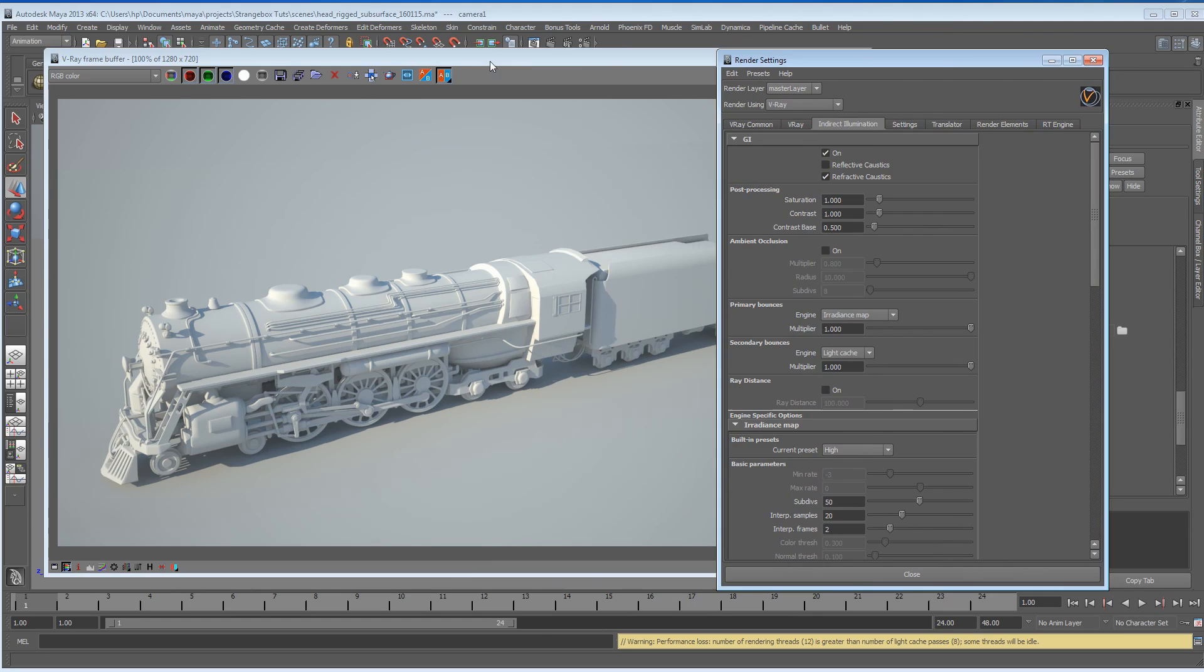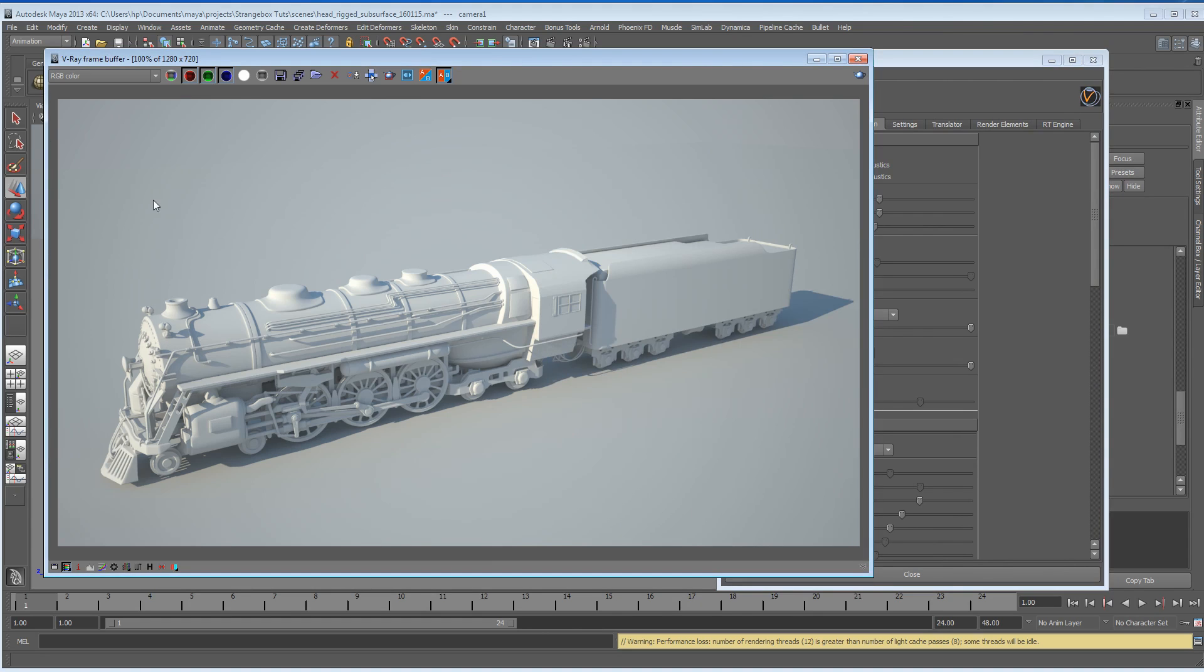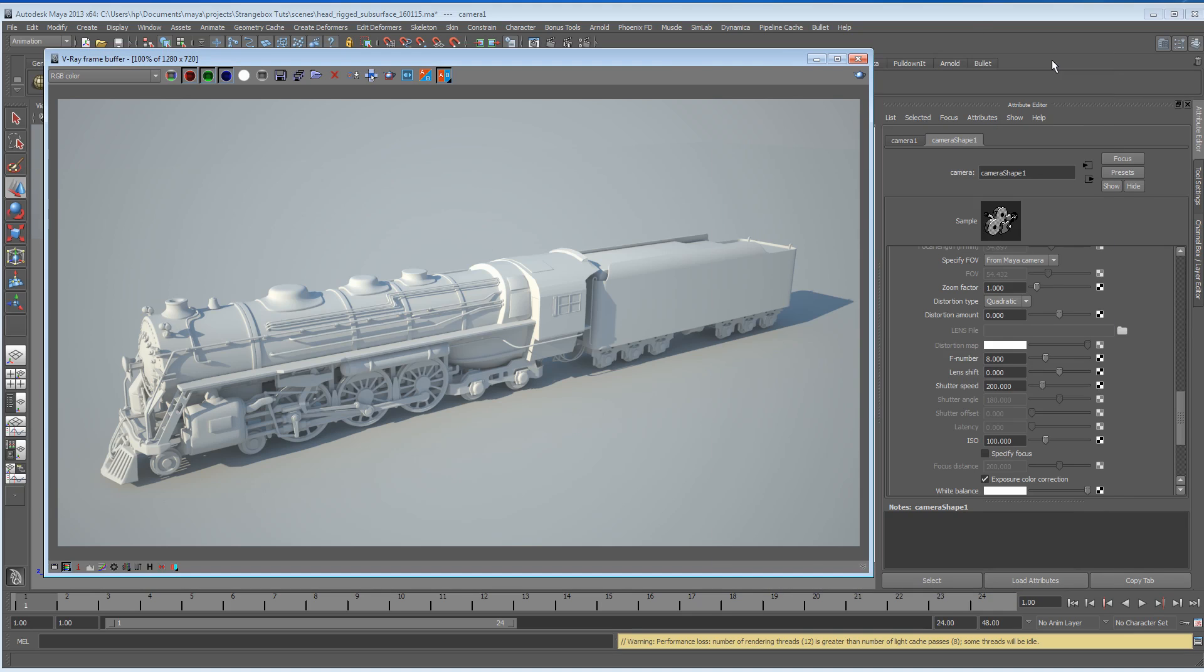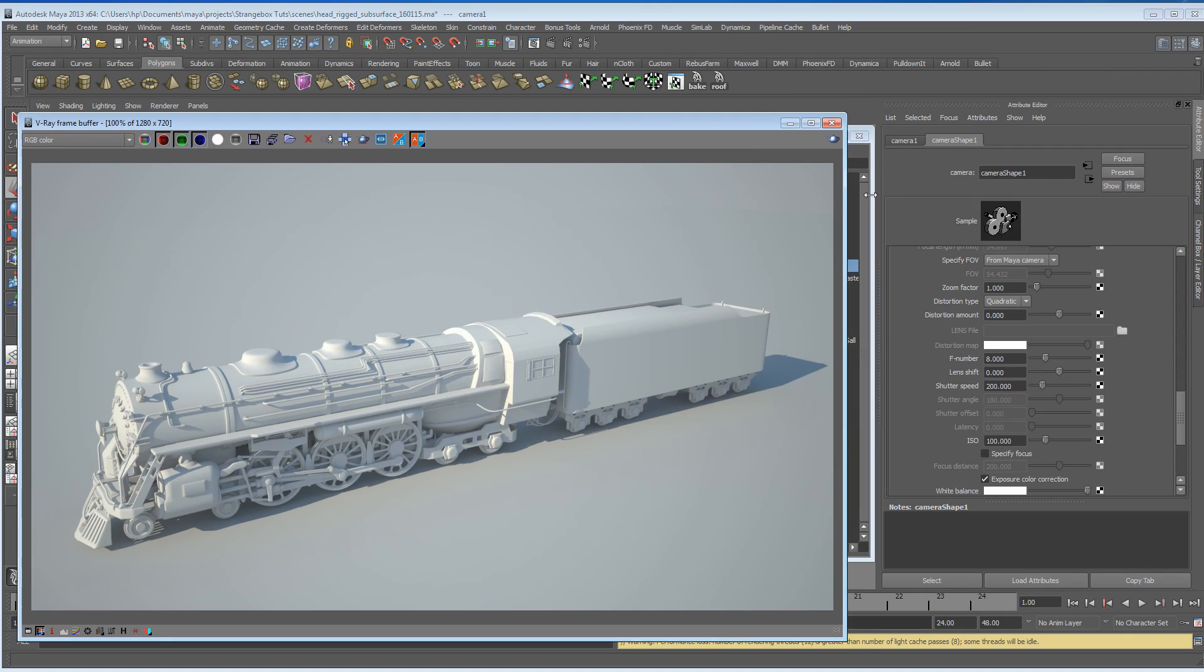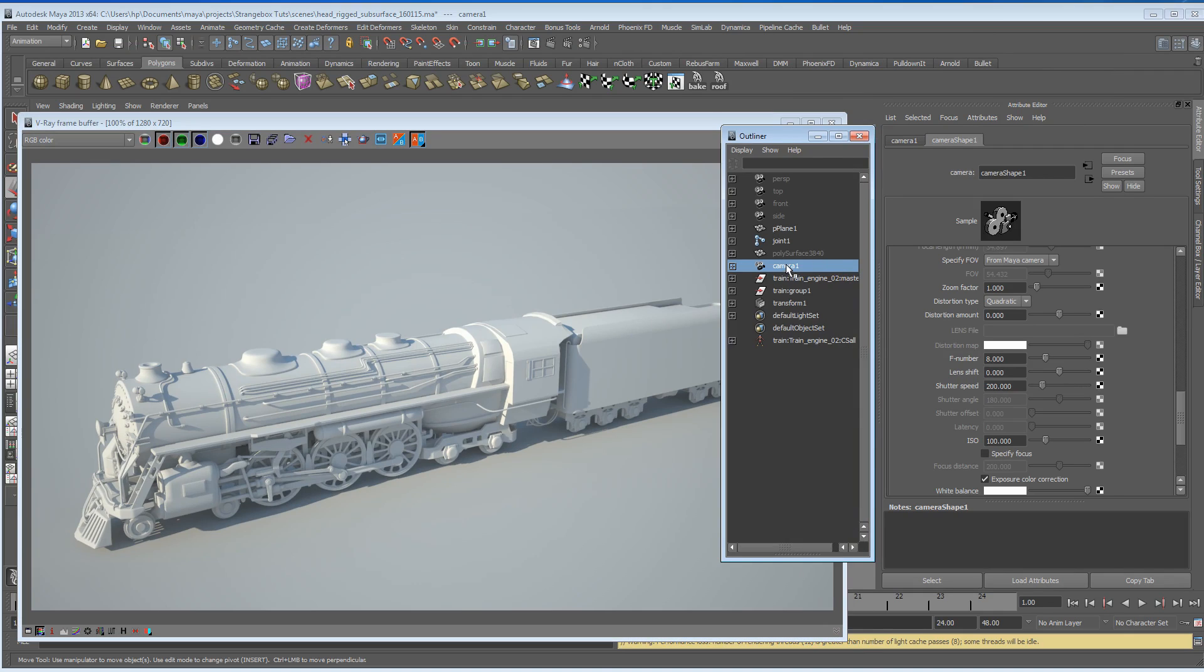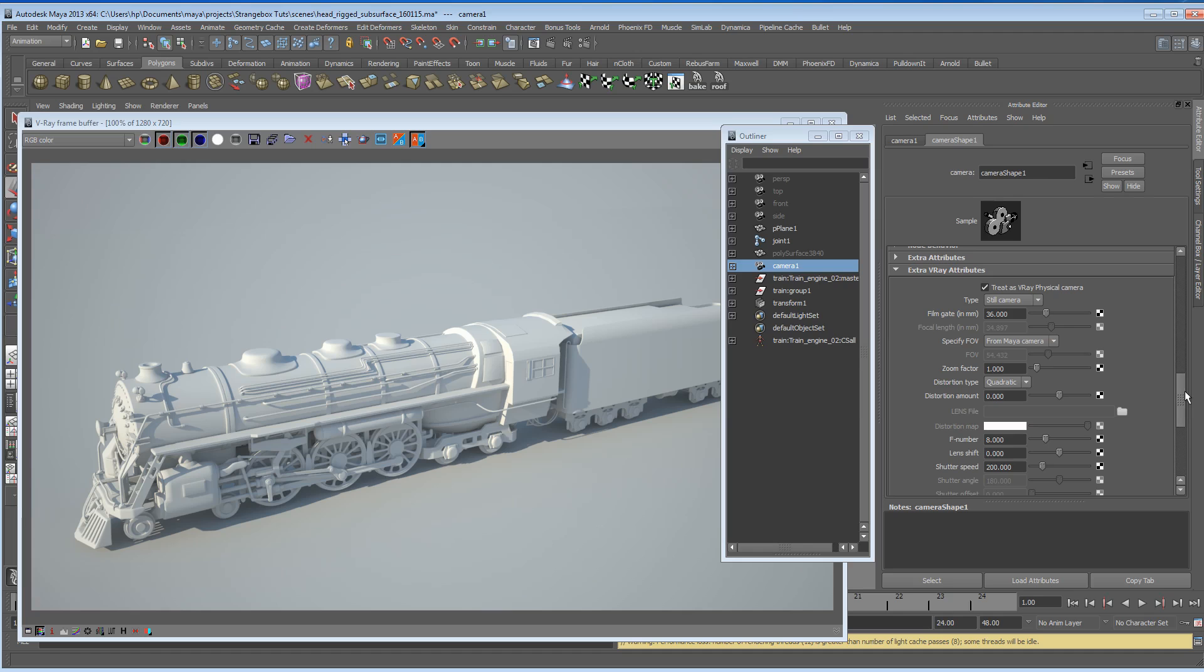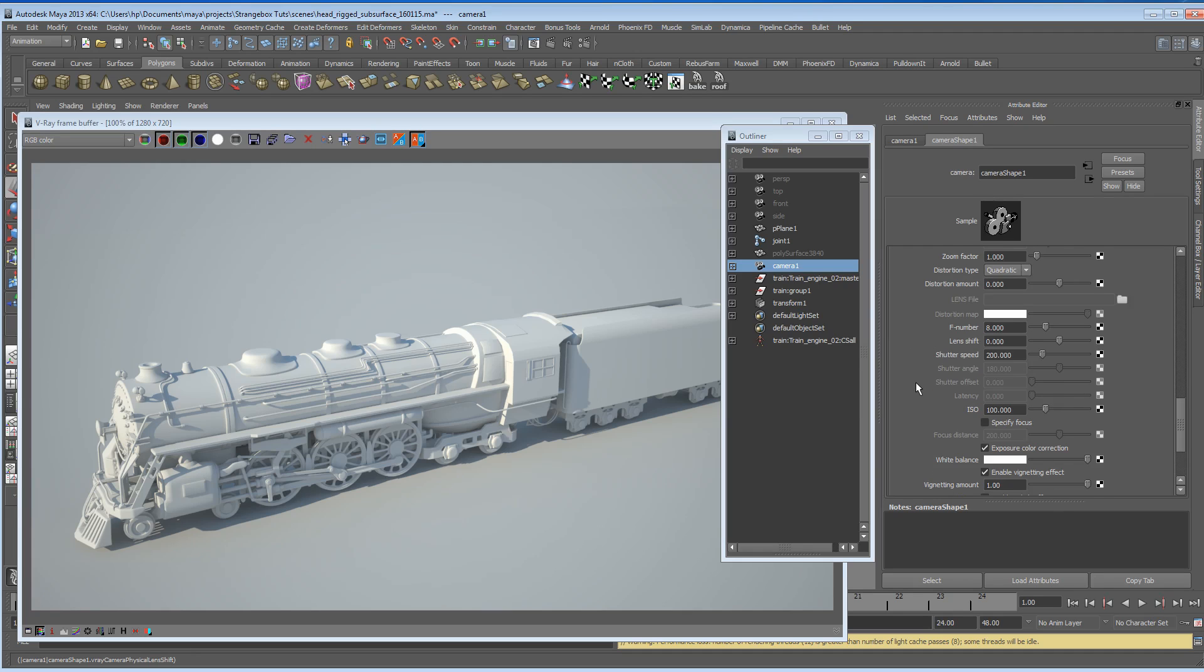The next thing we want to look at is that, I don't know if you can see on the monitor, but around the edges we've got a kind of vignette, some darker edges around here. We don't really want this embedded in our video files because it's something we can add later on in post-production. So let's have a quick look at these settings. I'm just going to make sure the camera is selected, and we're going to go into the attributes of the V-Ray attributes. Down here somewhere is enable vignetting effect, so we're going to switch that off.